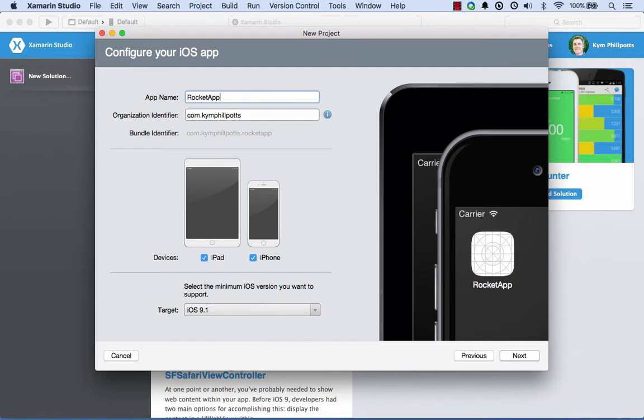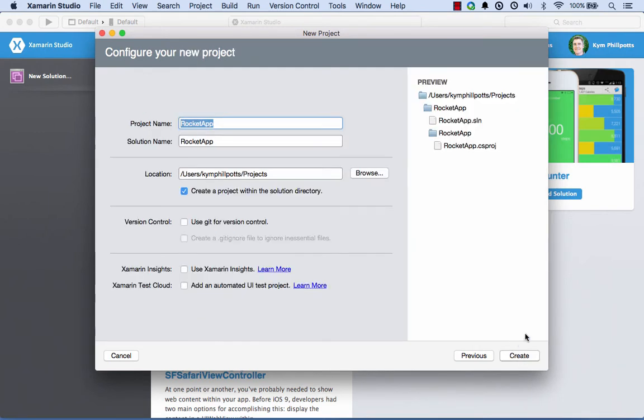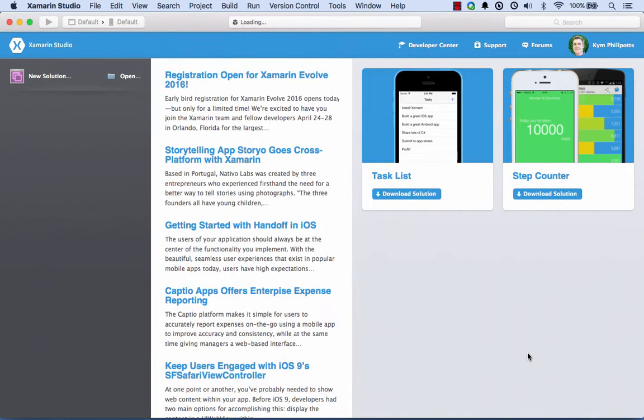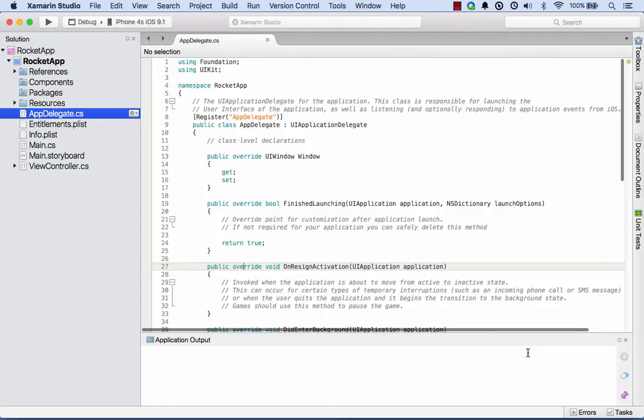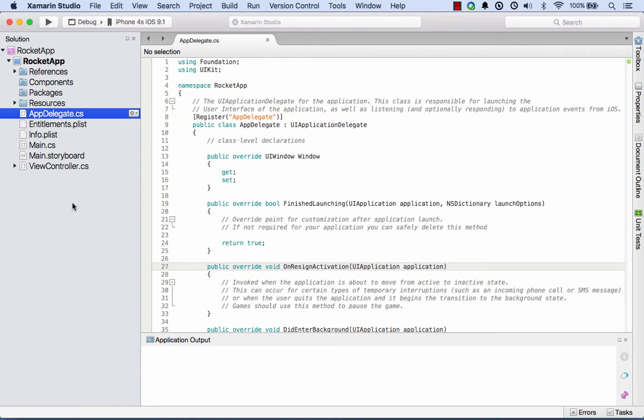We'll give this a name. I'm going to use the name Rocket App. You can use whatever name you'd like, but I'll call this one Rocket App and select Next. I'm happy with that directory, so I'll go ahead and select Create.